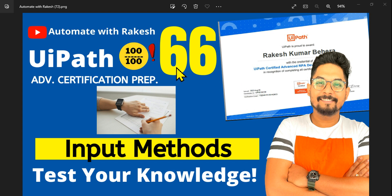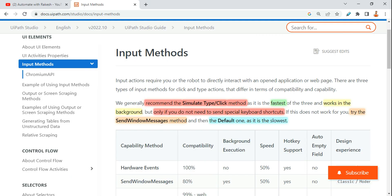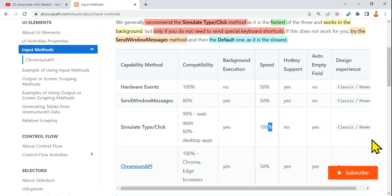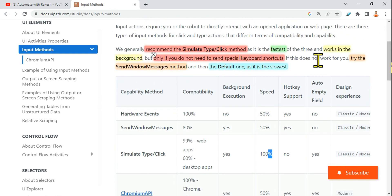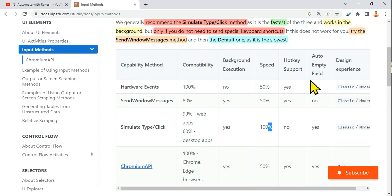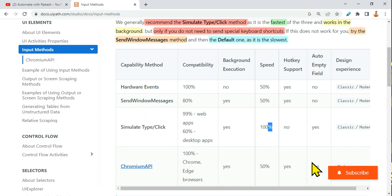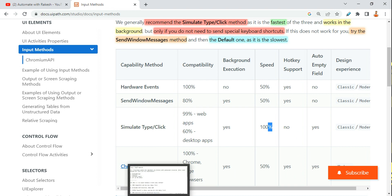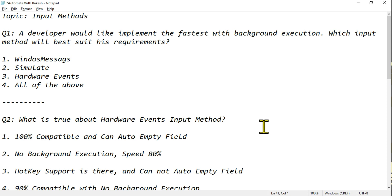We are now into Topic 66: Input Methods. This is going to be interesting because you know the answer, but there's a high chance you'll select the wrong one. All the questions are framed based on this specific table. I would really allow you to read it carefully — take your time, pause the video and read everything. I have explained input methods at the start of this series, and now it's time to test it.